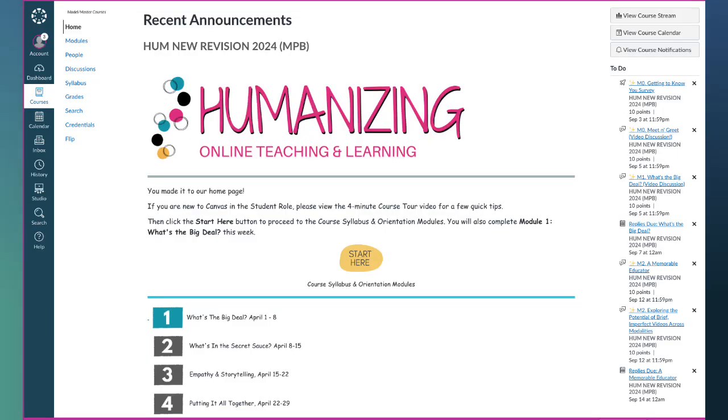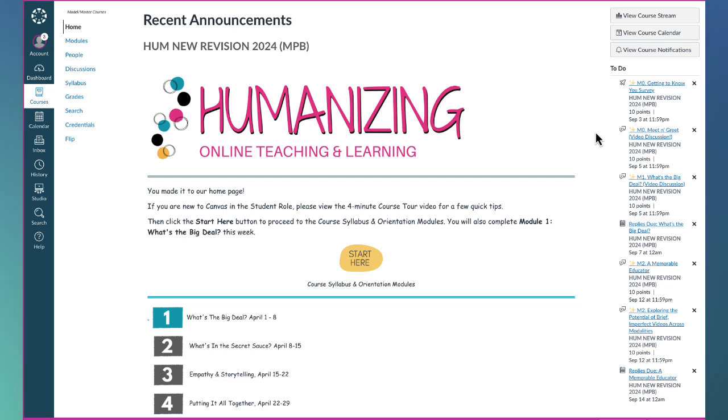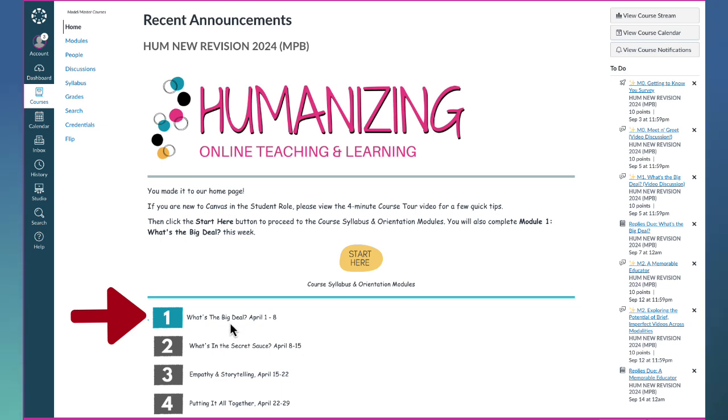Tip number one: every time you log into the course, check out the home page. It will change every week in our class and it will always cue you as to which module you're on.